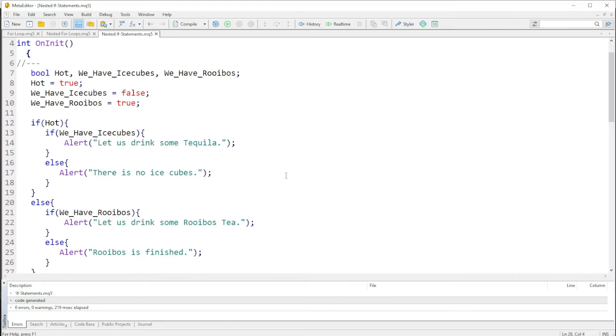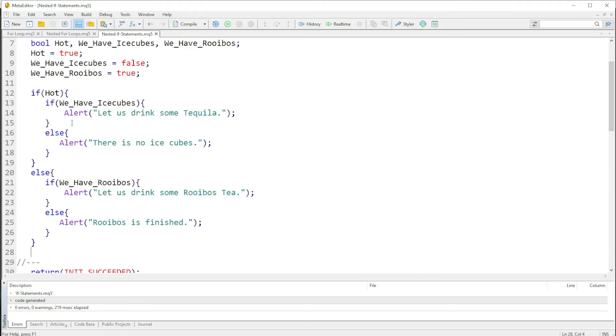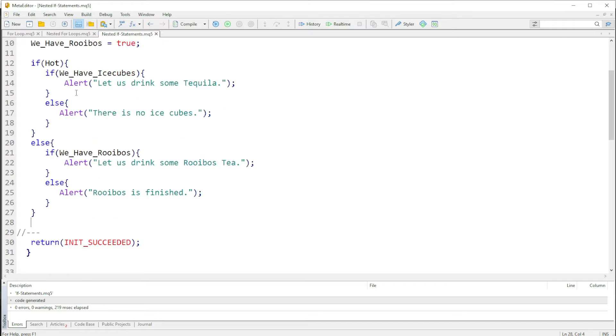Hello guys, welcome back to another video. In this video we're going to look at nested if statements, so we can have an if statement within an if statement. We know that the if statement checks first if this condition here is true.